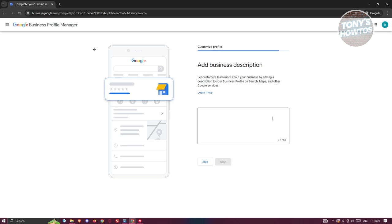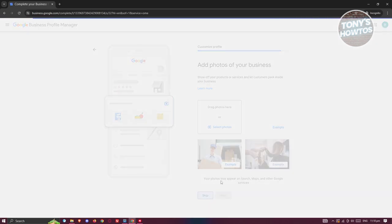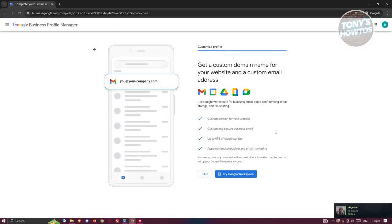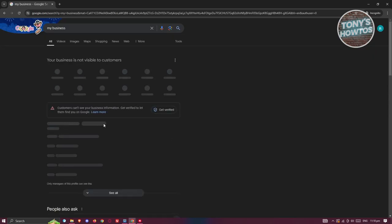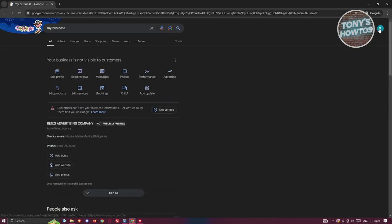You can also customize your business hours if you want to, or skip that for now. There's also an option to add a business description. You can skip that as well. Then it's going to say 'Claim the Following' — if you want to claim a domain, you can do that and click Edit or Continue.